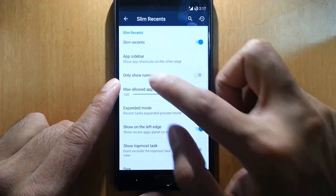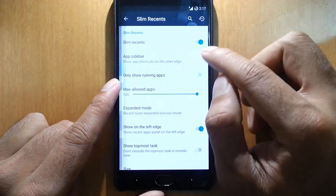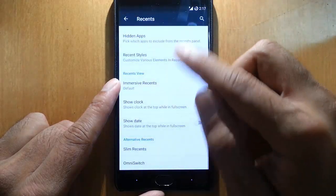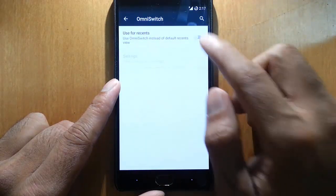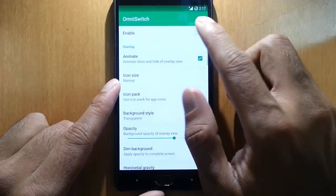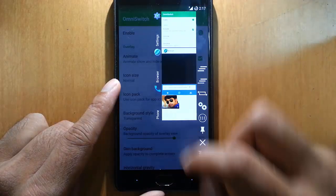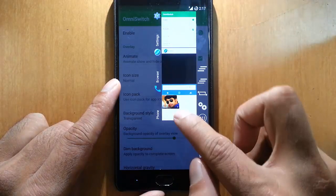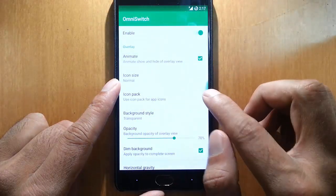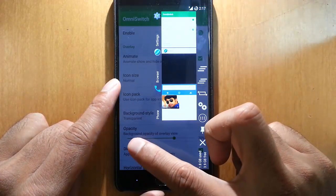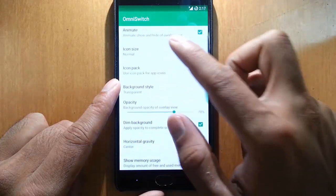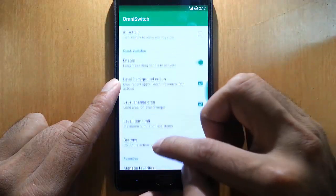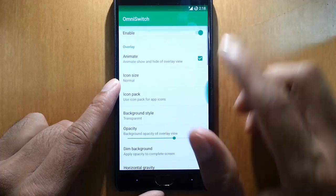Besides that we have OmniSwitch also. If you want that you can customize for that also. So this is the OmniSwitch with a lot of customization you can do. You can see here the options, so you can basically do everything.